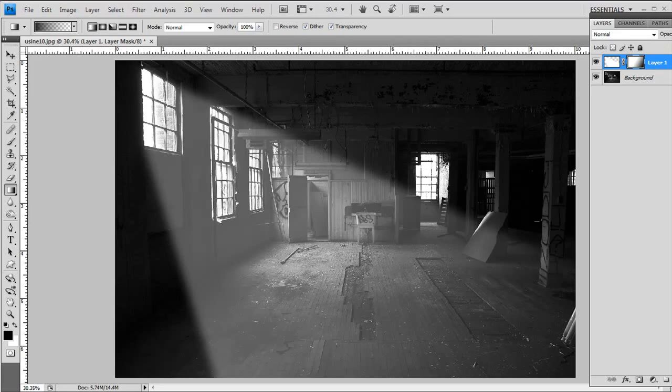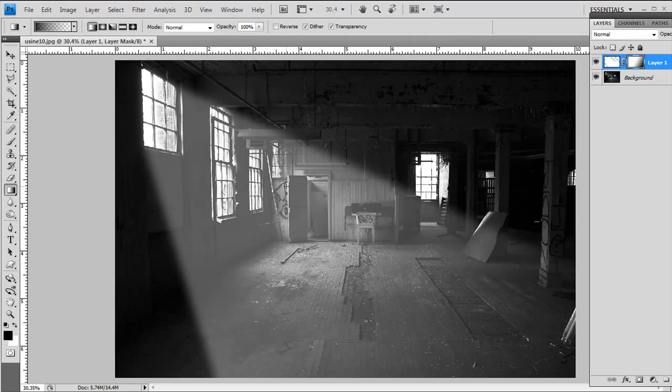And that's how you would do this. And again, I would replicate this on the other two windows to create depth. This is a 3D image and there's light coming through all three of those windows. So that's really important if you want to make this image as realistic as possible.